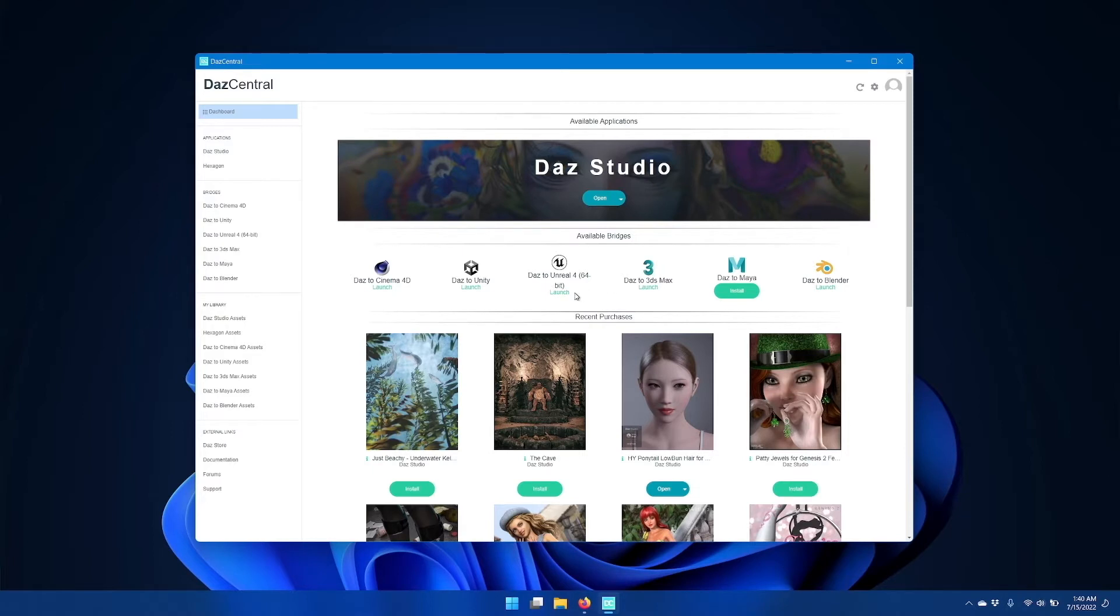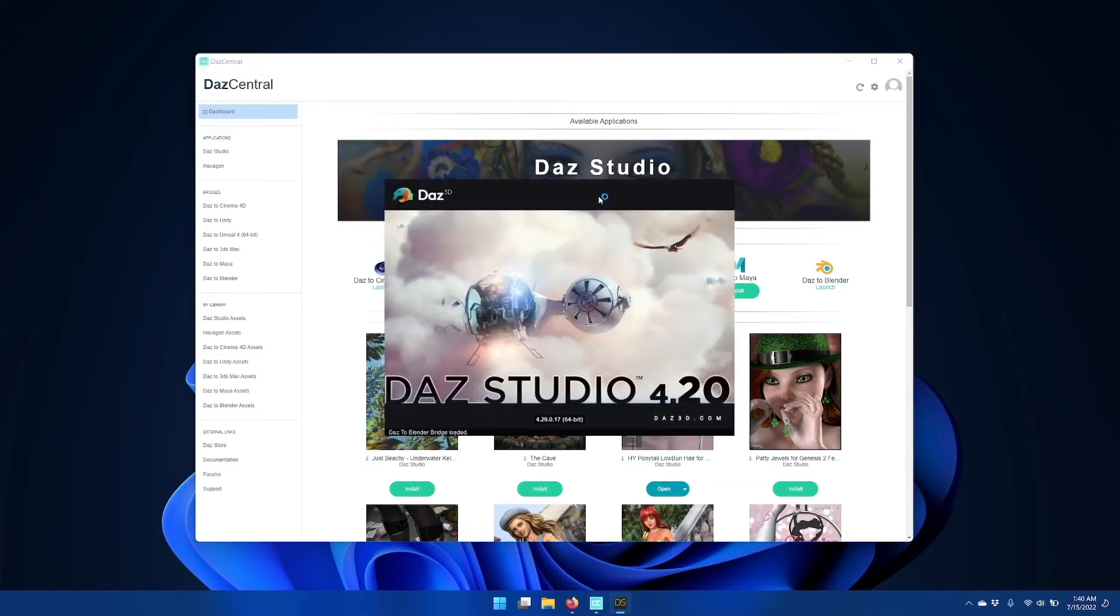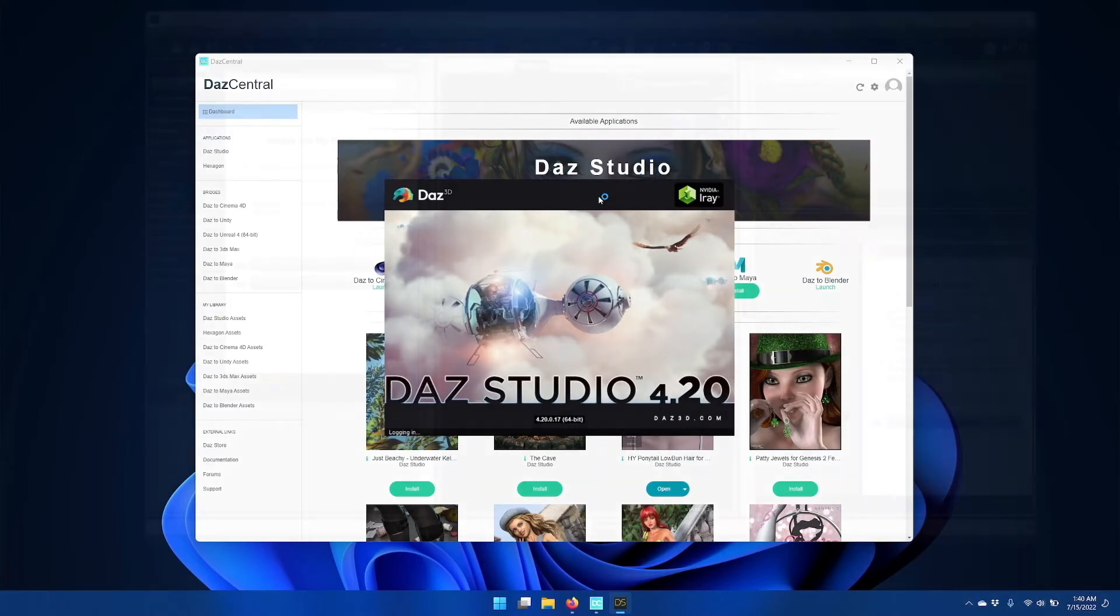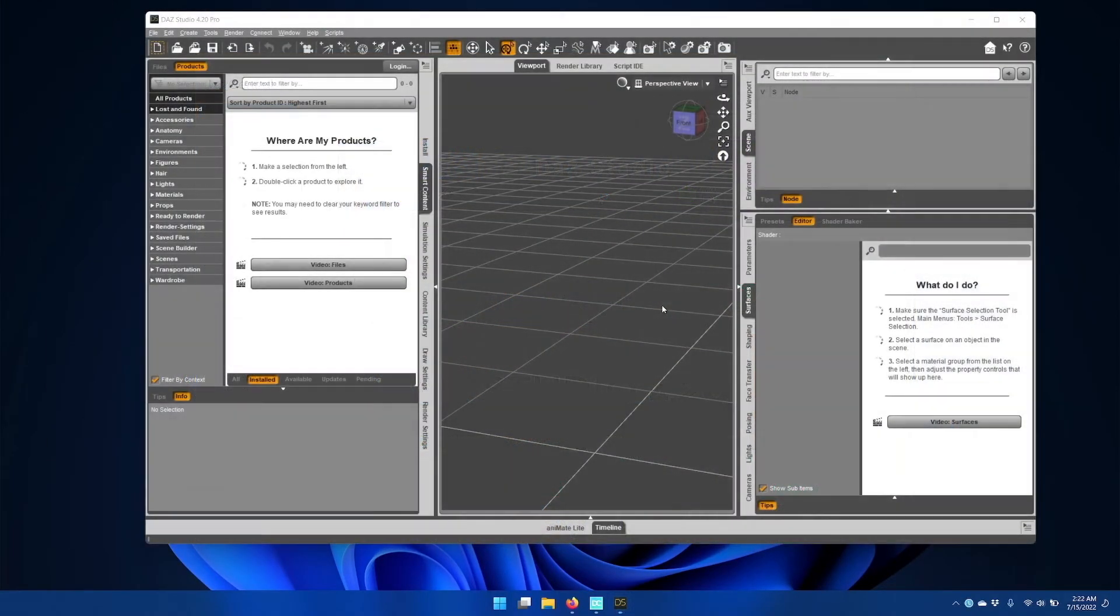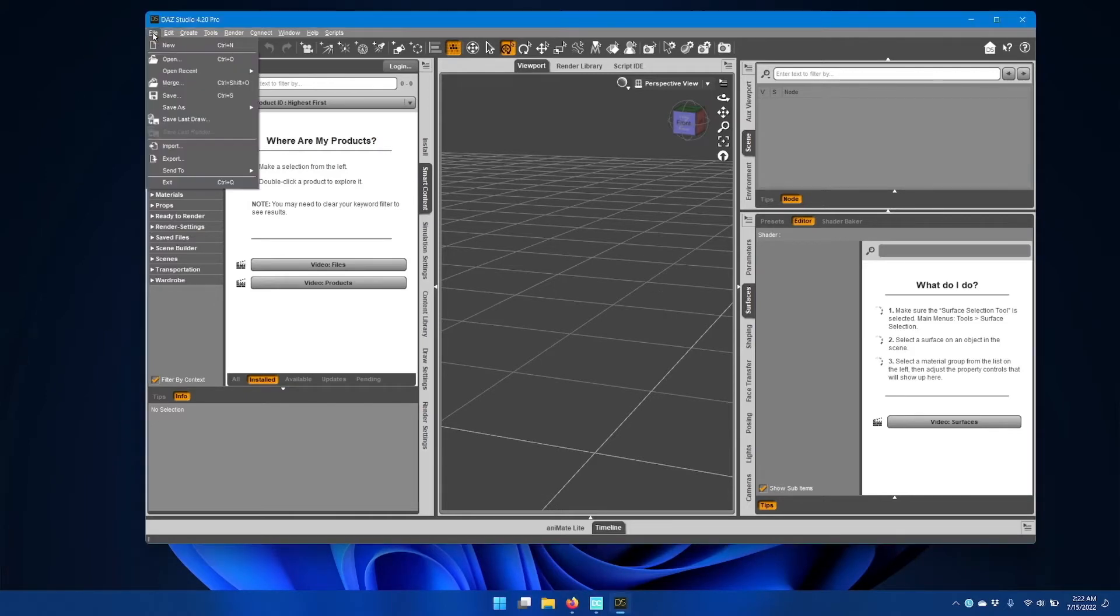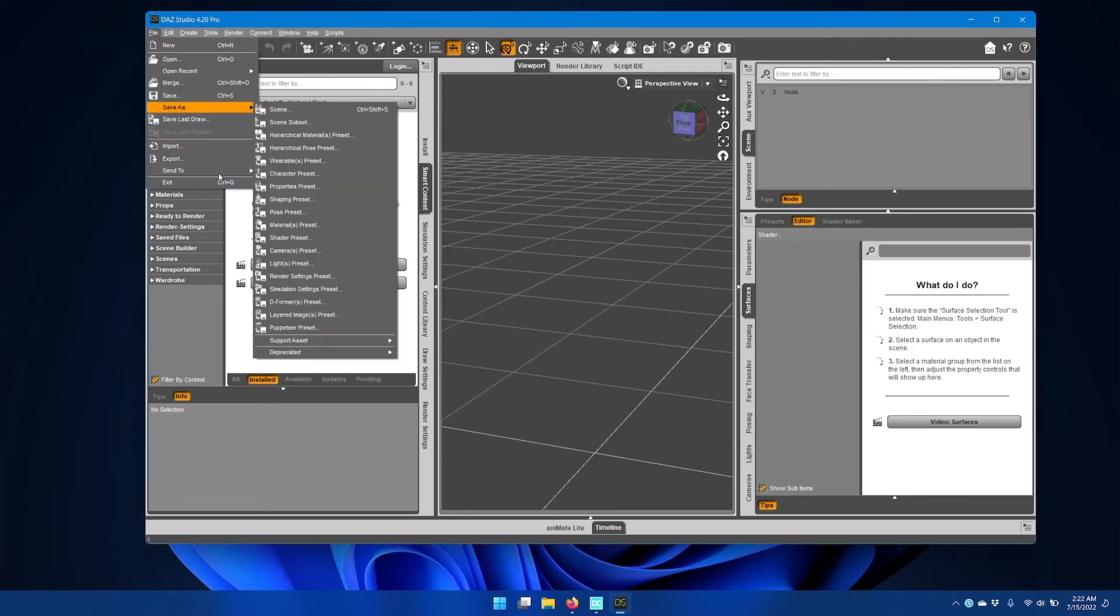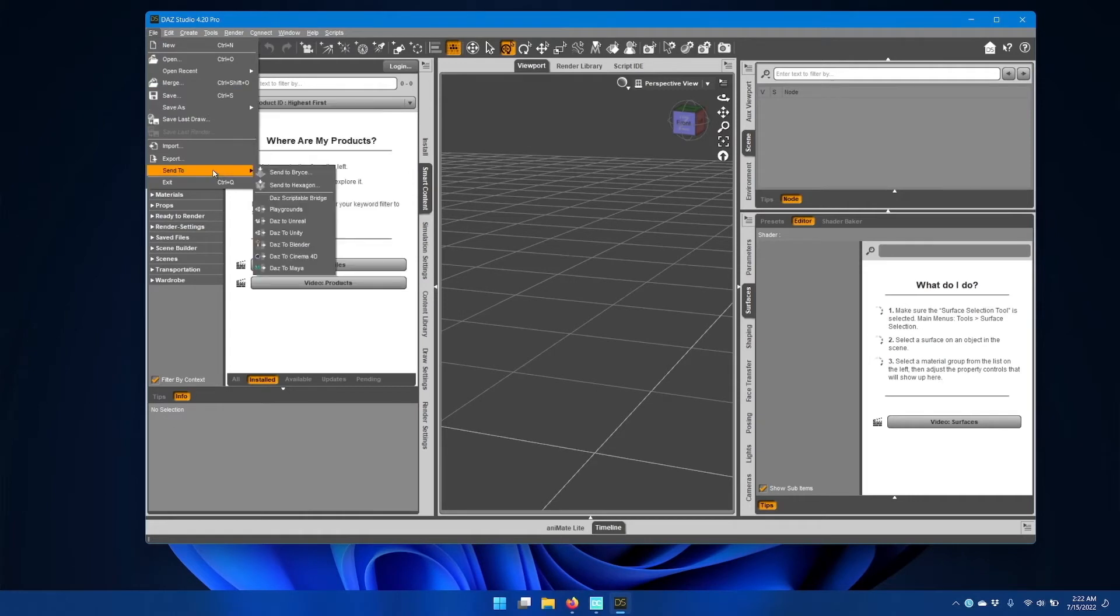Once it's installed and updated, start DAS Studio by clicking open. Once DAS Studio fully opens, go to the file menu, go down to send to, and you should now see an option for DAS to Unreal.